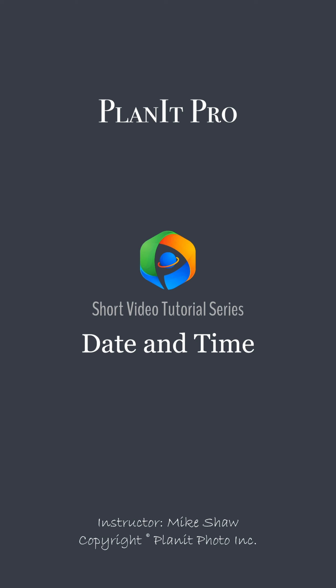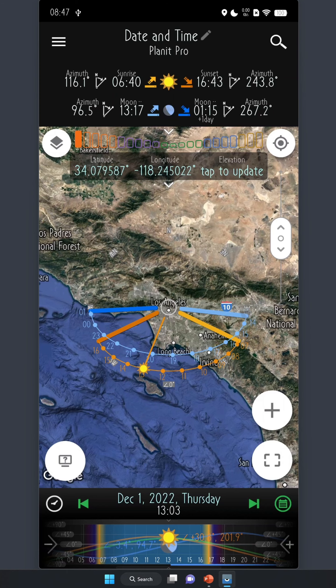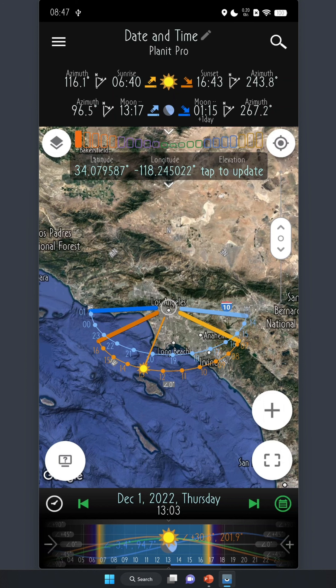Hello everyone and welcome to the short video tutorial series of Planet Pro, created by Wenji, Chow and myself. I'm Mike Shaw. After so many videos on other features, we're finally ready to talk about the ephemeris feature in Planet Pro. All the ephemeris information you see on this ephemeris page is related to the location and the time. We've covered how to adjust the location when talking about the camera pin in the previous video number 4, Camera and Scene Pins.